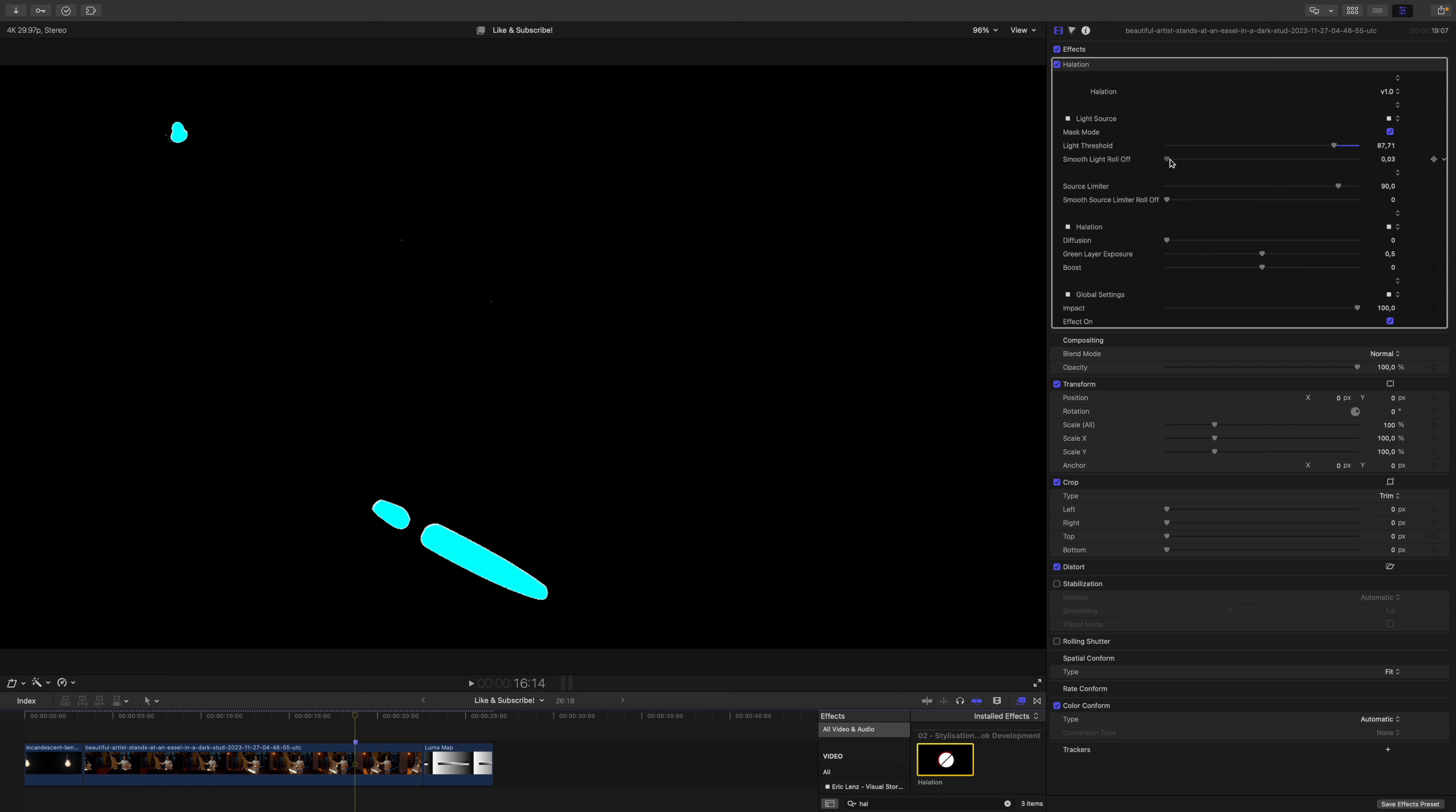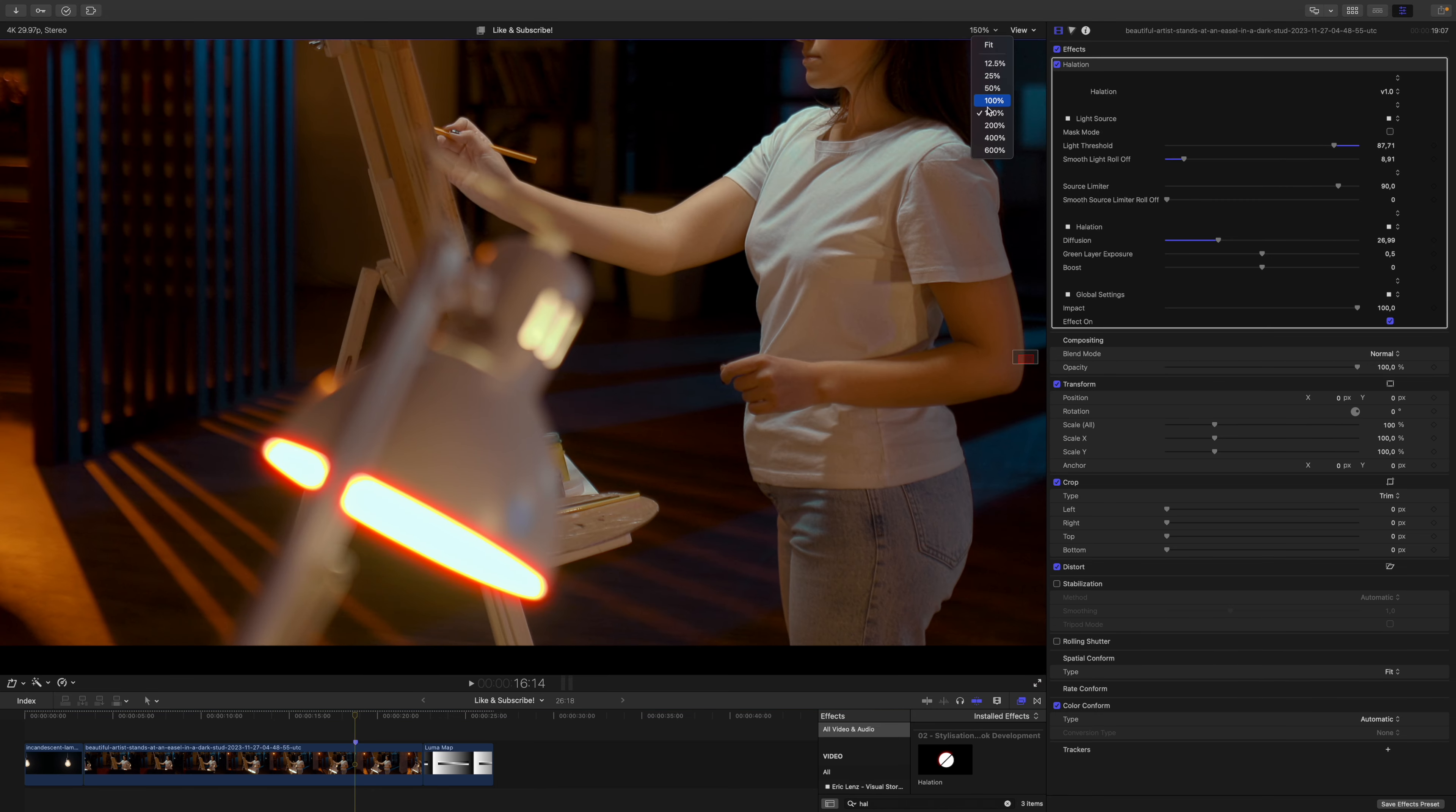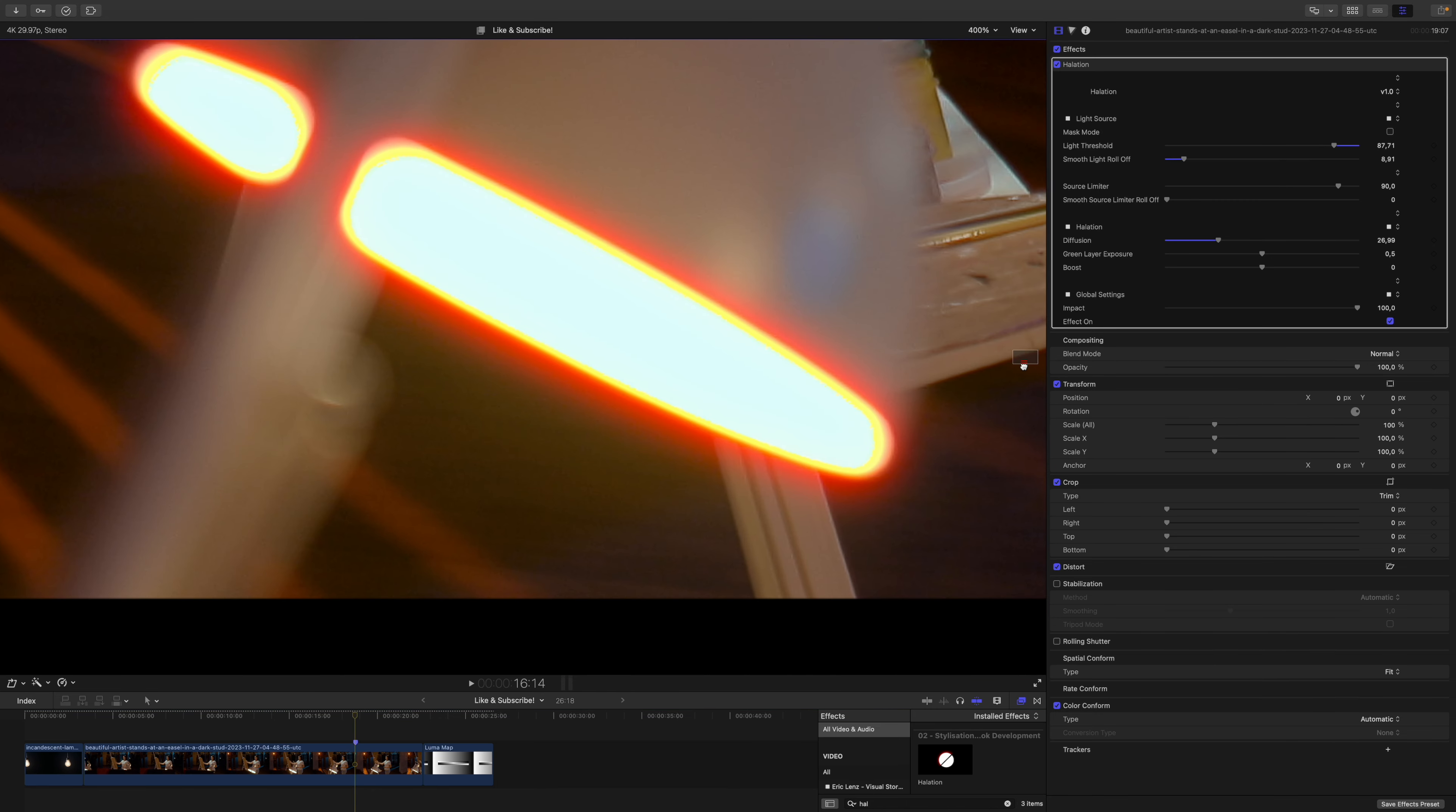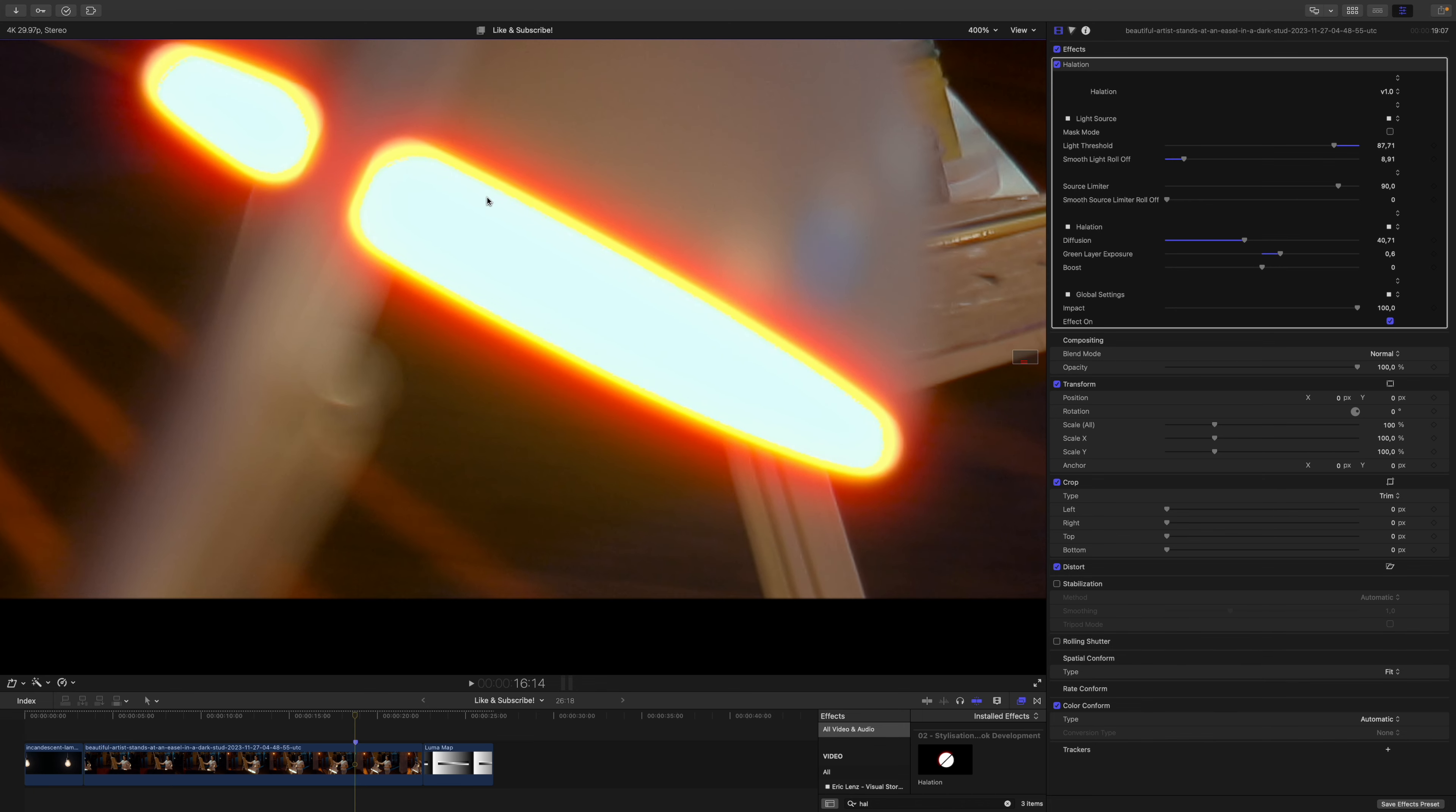Going back into mask mode I think I will smooth my selection just a tad, something like this, and then I will crank up the diffusion. To see what I'm doing I will zoom in and go to the actual halation somewhere around here. Okay, this doesn't look too bad. I think I want to give it a little bit more and the green layer should be a little bit more prominent, something like this.